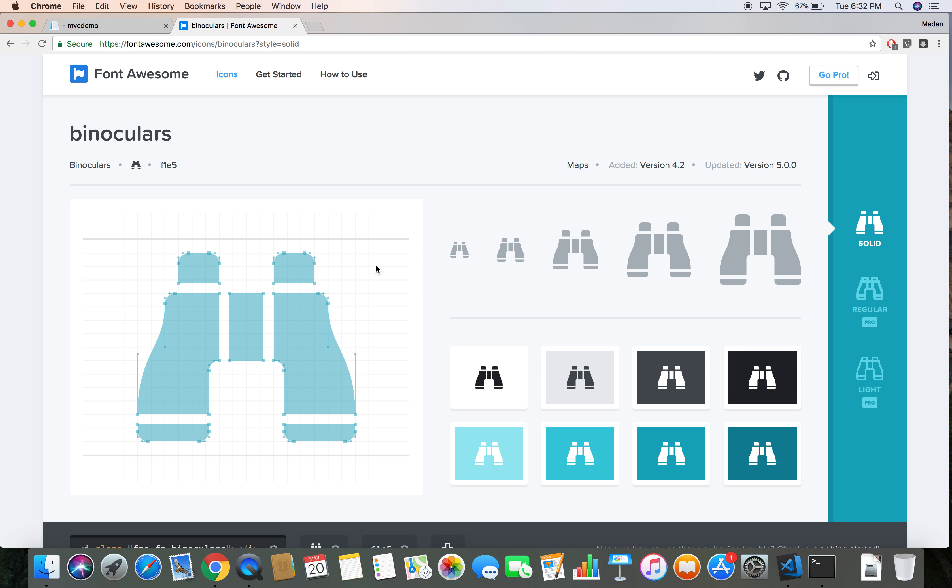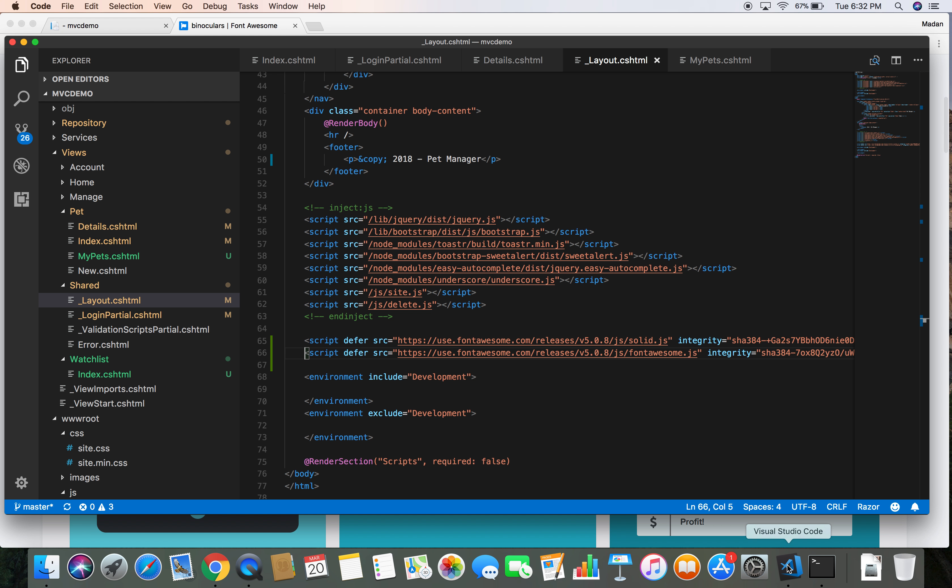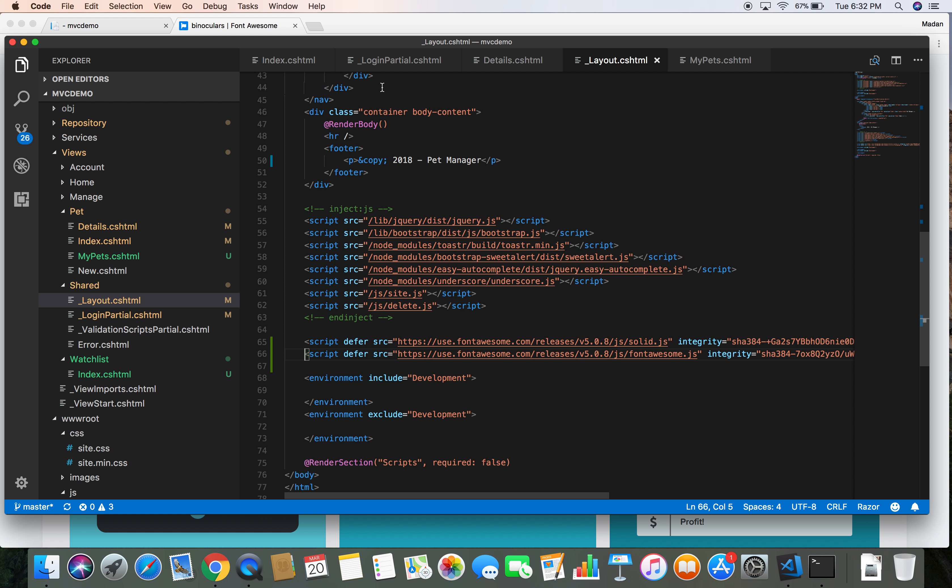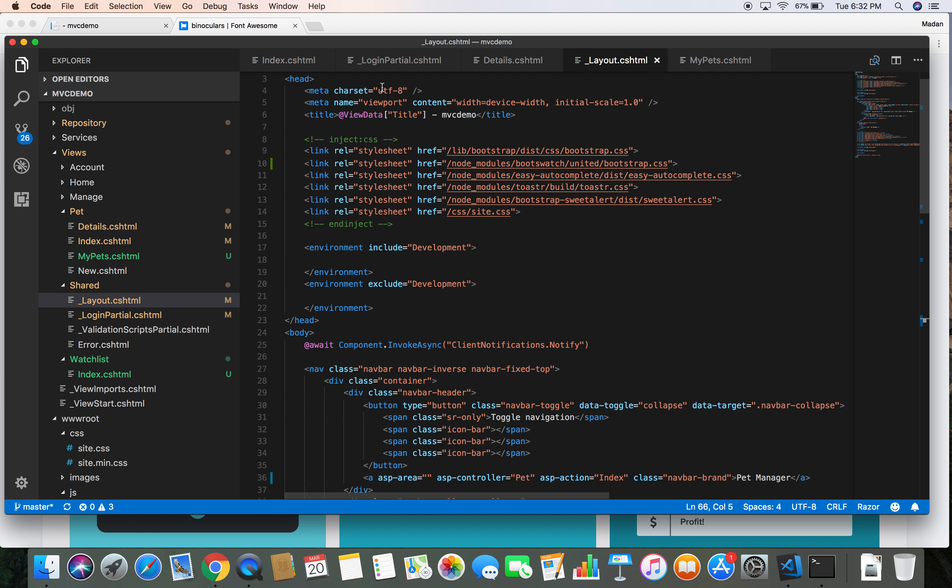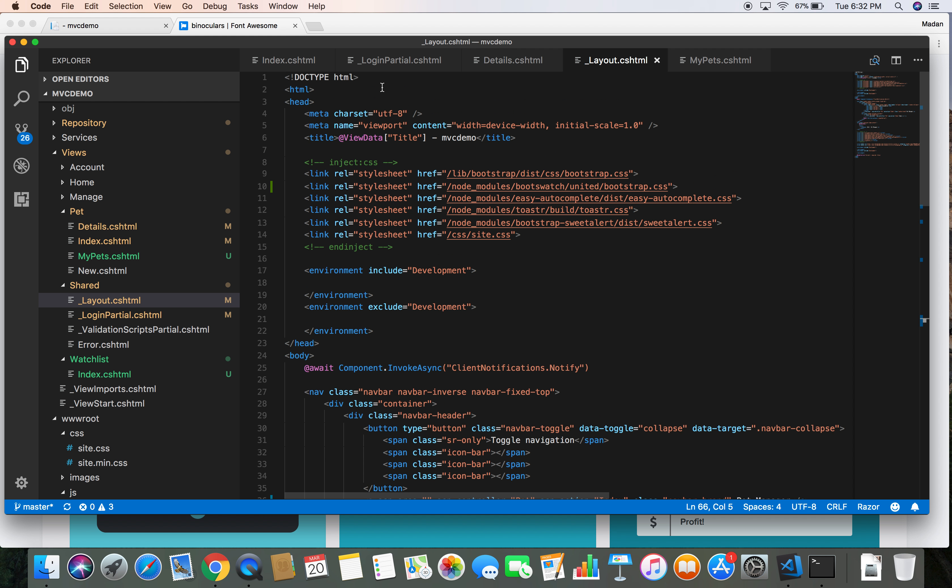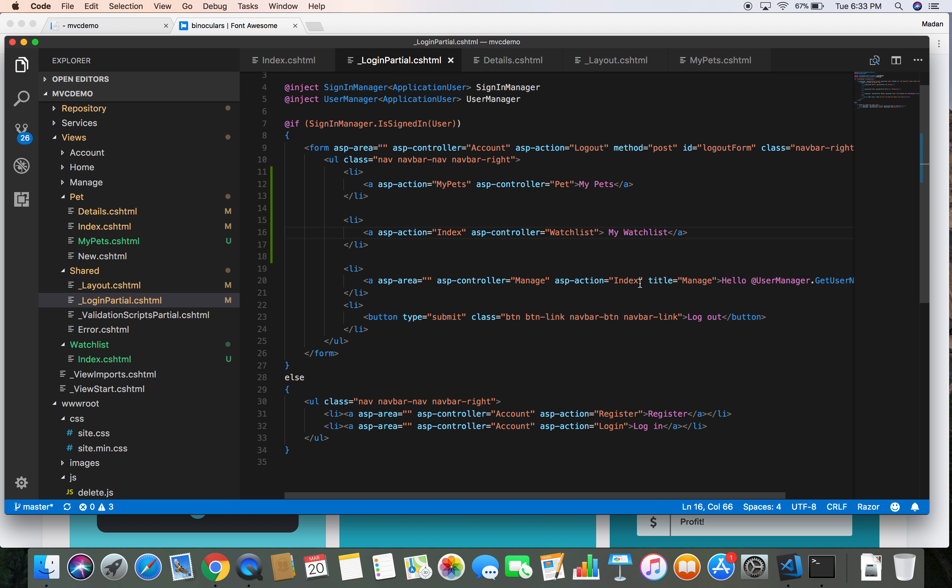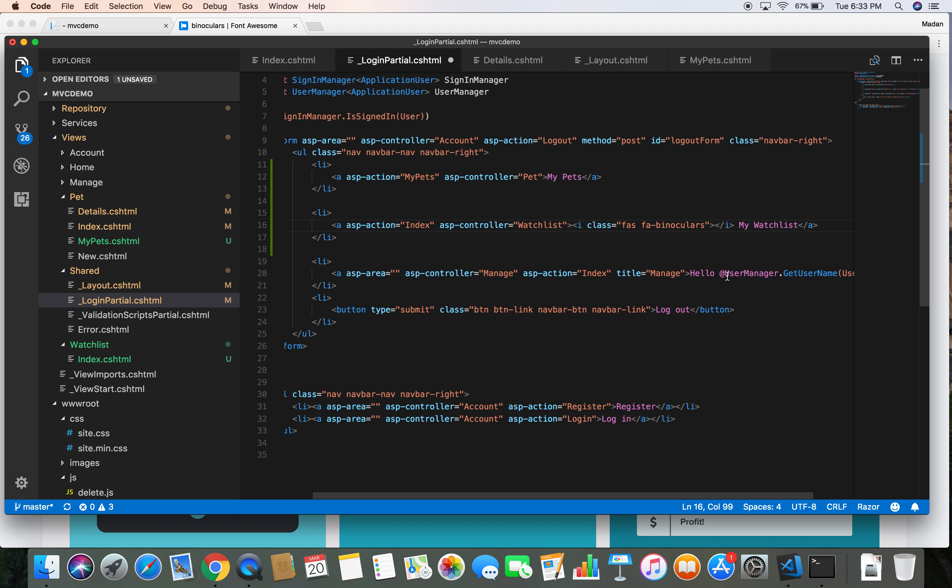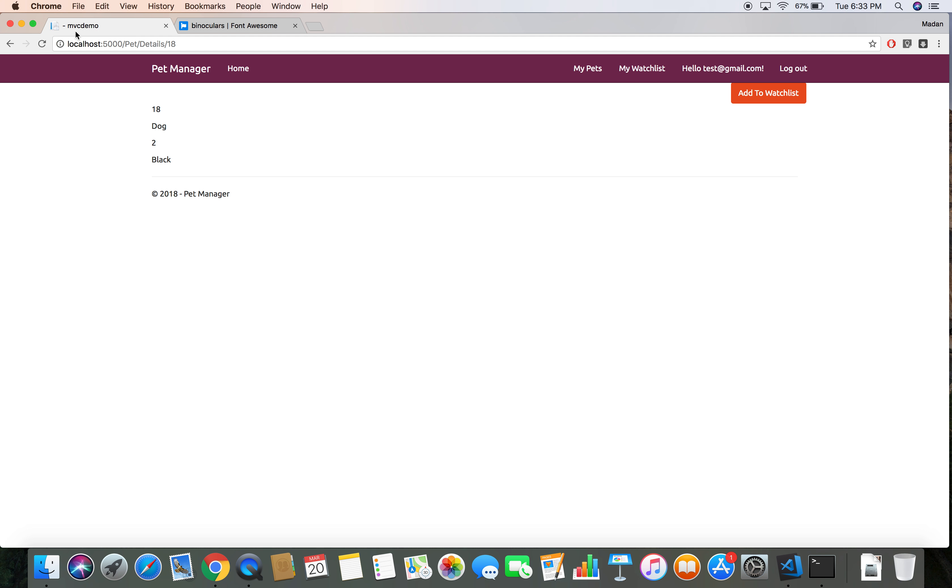Here is the class we want to use. Let's copy the code here and then head back over to our project. Let's put that icon here in front of My Watchlist text. Let's save and head back over to the project.